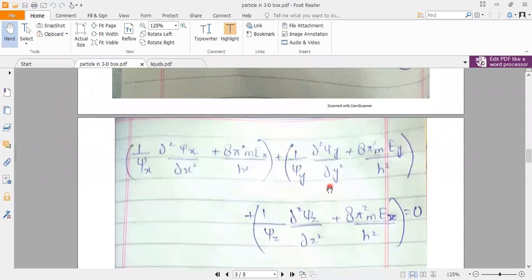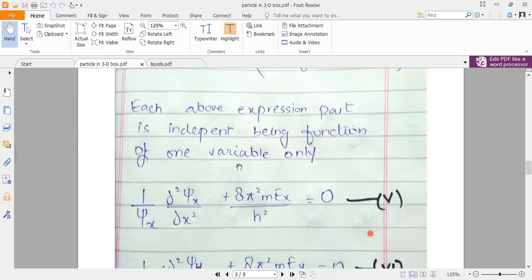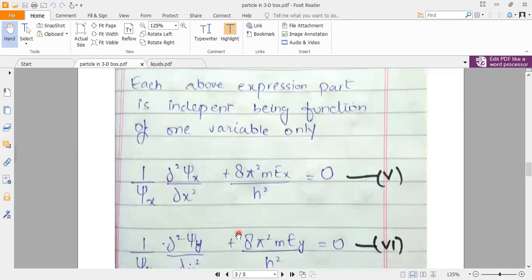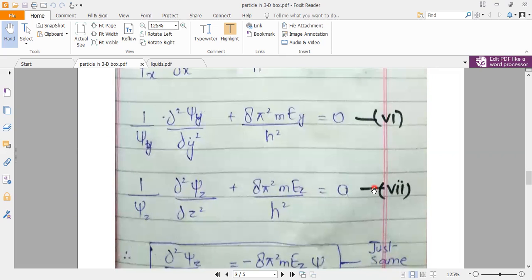This 3D box problem is essentially three 1D box problems. The 3D equation can be split into three parts. Since these are independent factors, each bracket is independently equal to zero, giving us equation numbers 5, 6, and 7, which are identical in form to the 1D box equations.